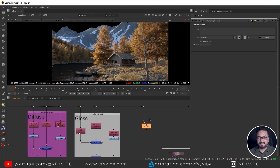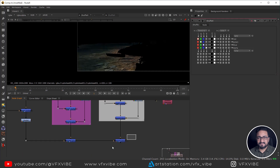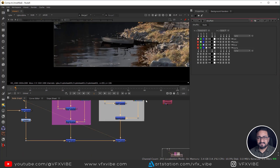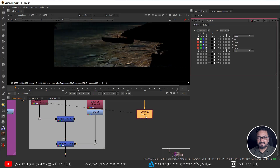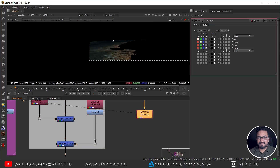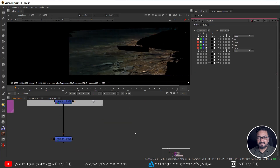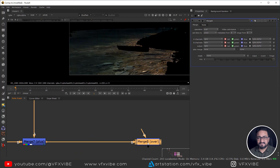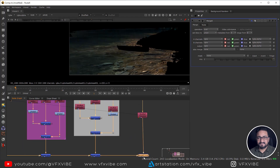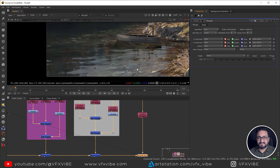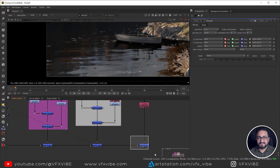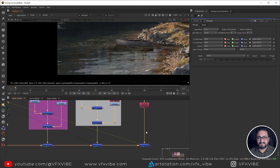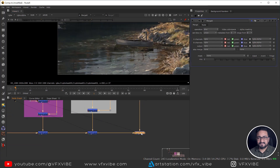Now I'll take another Shuffle node for transmission indirect — this has some detail. Let me check if it's adding detail to my river. I'll take a Plus merge, and yes I'm getting good detail. I can lower the opacity later if needed.